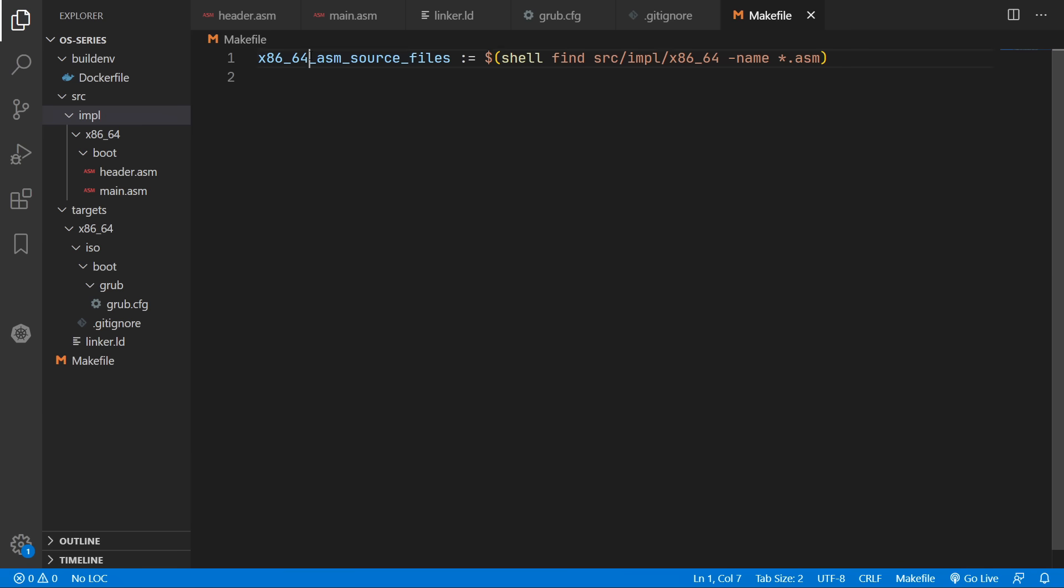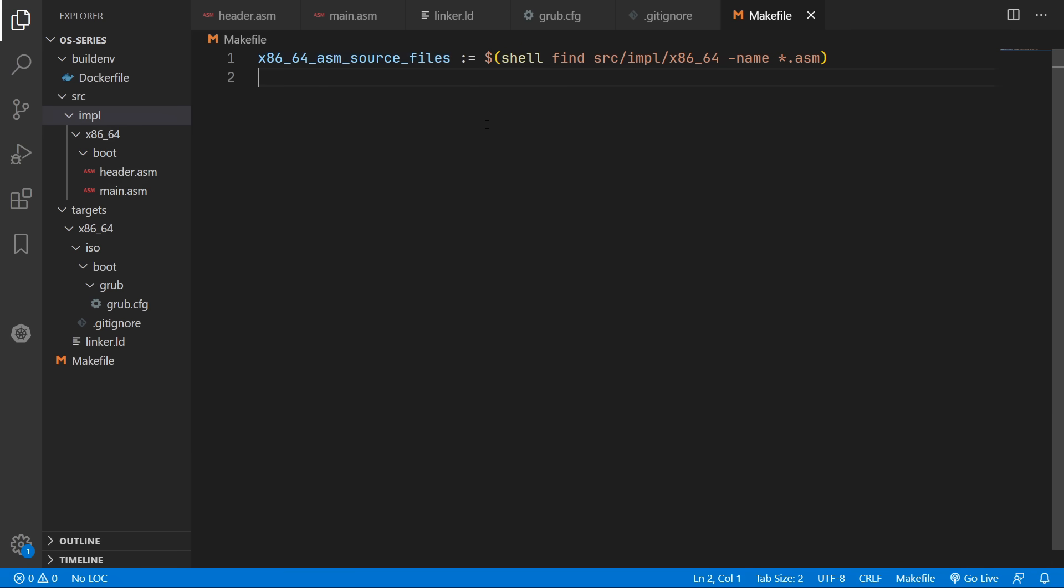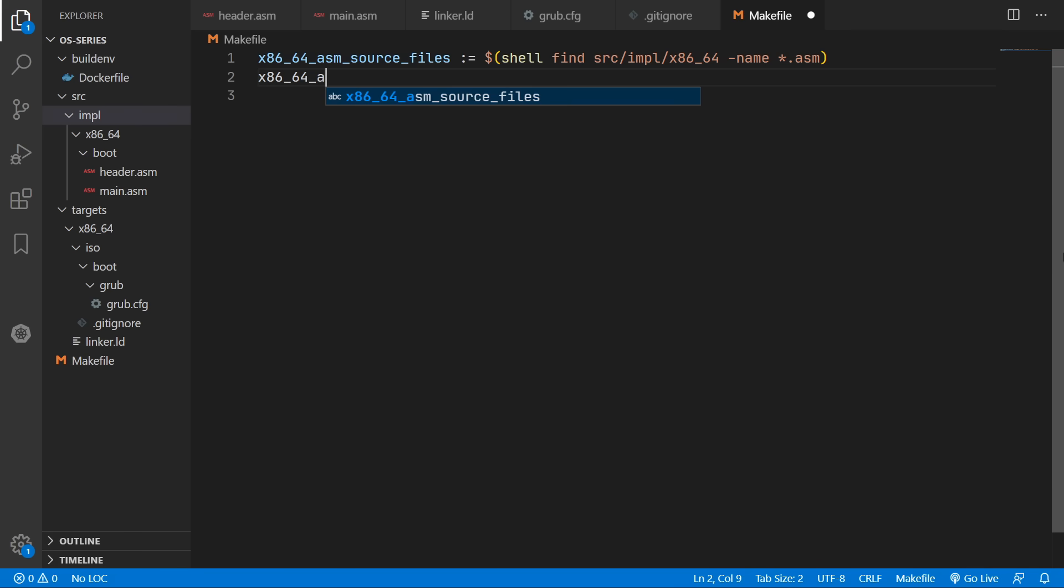So this variable here will now hold a list of all our assembly source files. Now when we are compiling our code we will be compiling each individual assembly source file to an object file. So I'm also going to create a list of all the object files.